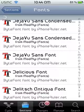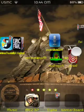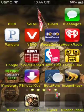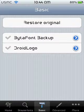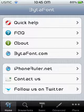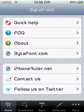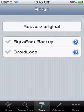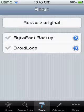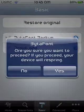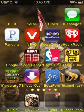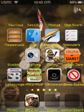Once you download your font, you're gonna have an app called BytaFont. Open it up and it's gonna take you to the home screen. Go to Basic, and pick the font you downloaded — mine is Droid Logo. It'll back up your device, then you pick the font you downloaded and press Yes.